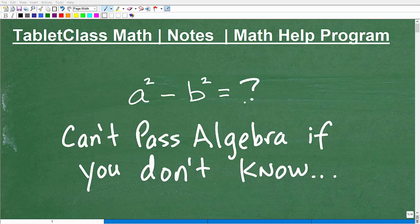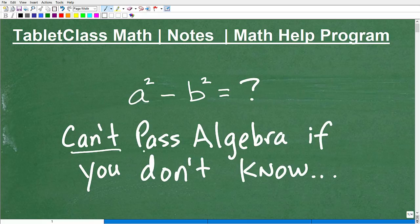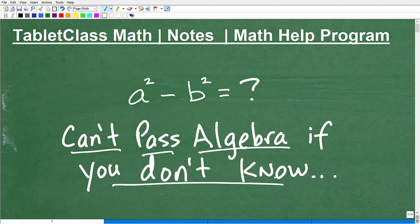A squared minus b squared is equal to what? And if you don't know what it's equal to, a squared minus b squared, then you're going to have a difficult time passing algebra. You really can't pass algebra if you don't know what a squared minus b squared is equal to.